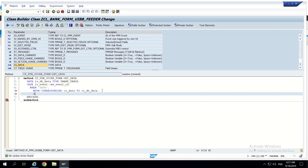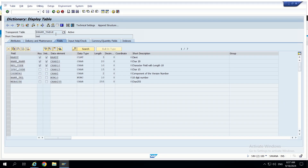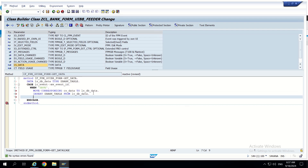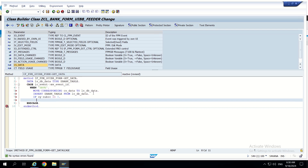After the MOVE-CORRESPONDING, we insert the data into the database table: INSERT ZBANK_TABLE FROM LS_DB. Then we check SY-SUBRC — if it equals zero the insert was successful; if not equal to zero, it means an error occurred, such as a duplicate key already existing in the database. In that case we go into the error handling block.